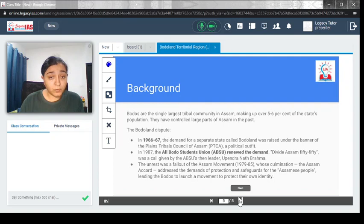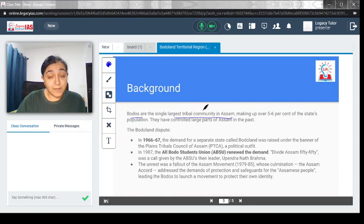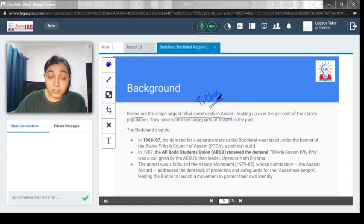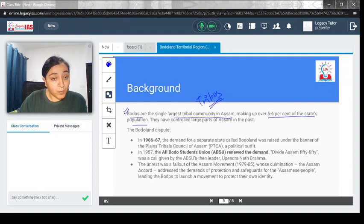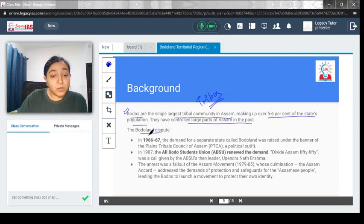Let's quickly see the background. Bodos are the single largest tribal community in Assam. You must have known that a lot of tribes are there in the northeastern states. Assam is no different and has an amalgamation of many tribes. Bodos are the single largest tribal community, making up 5 to 6 percent of the state population. They have controlled large parts of Assam in the past.